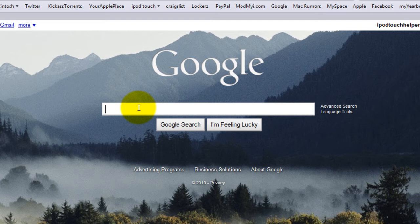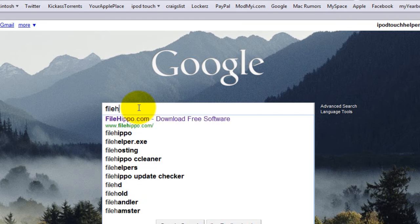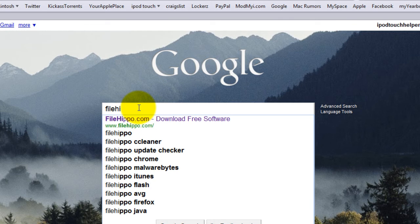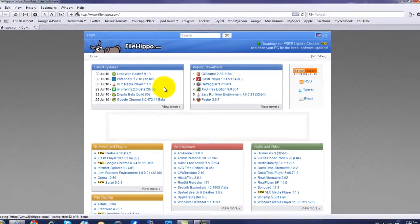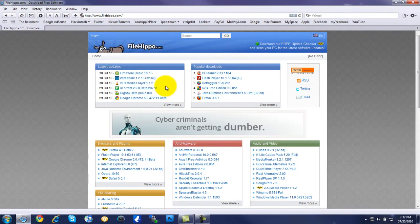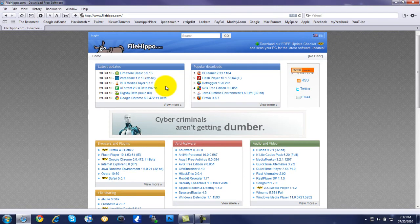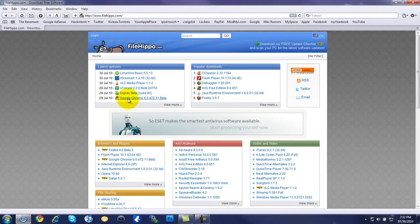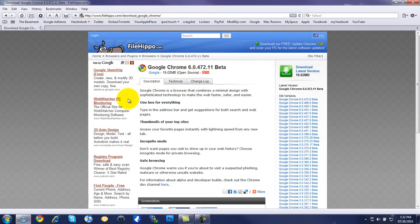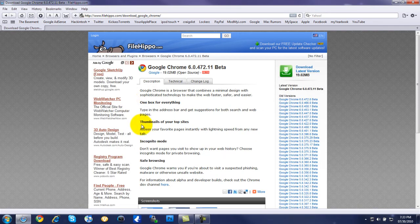You're going to go to FileHippo and it should pop up right up there. And you can see here is FileHippo. Now you can see latest updates, the 29th that was yesterday. Google Chrome got another beta update.